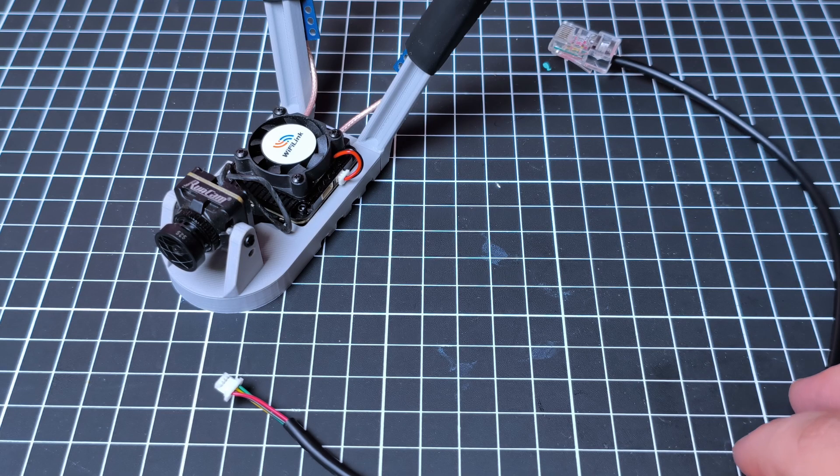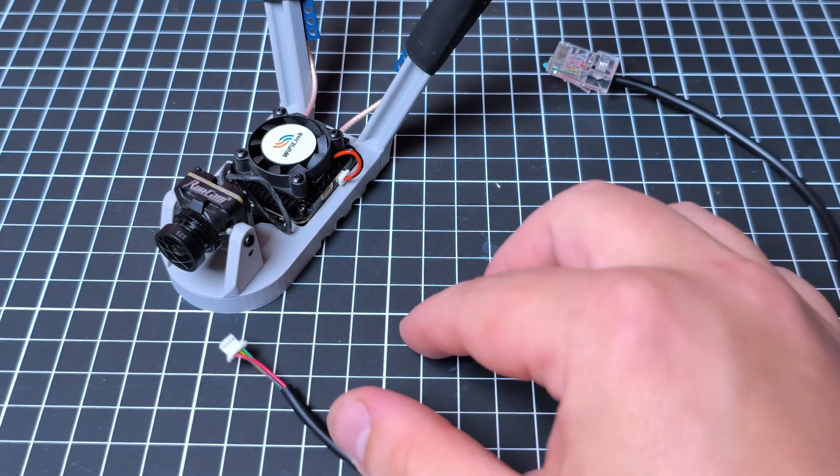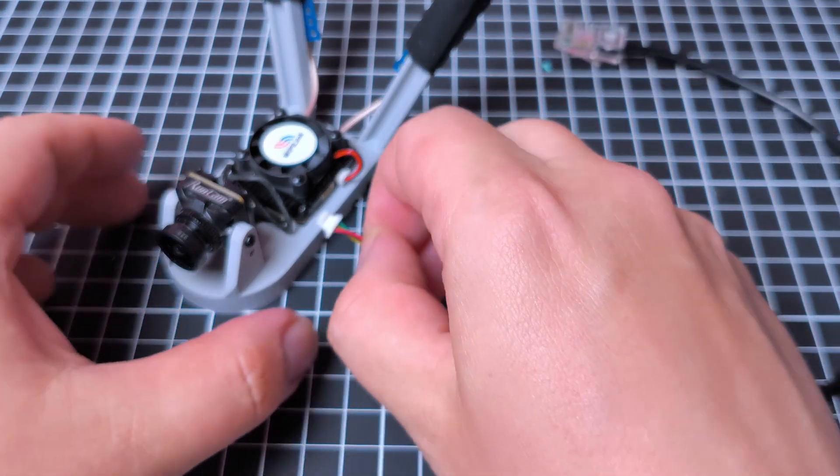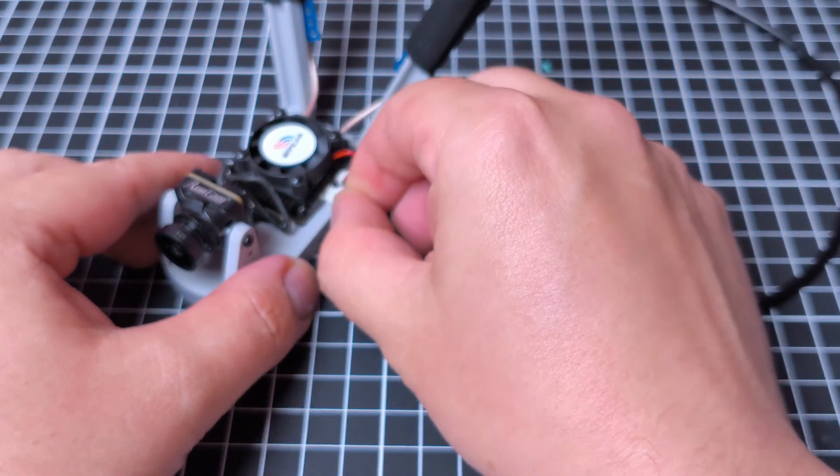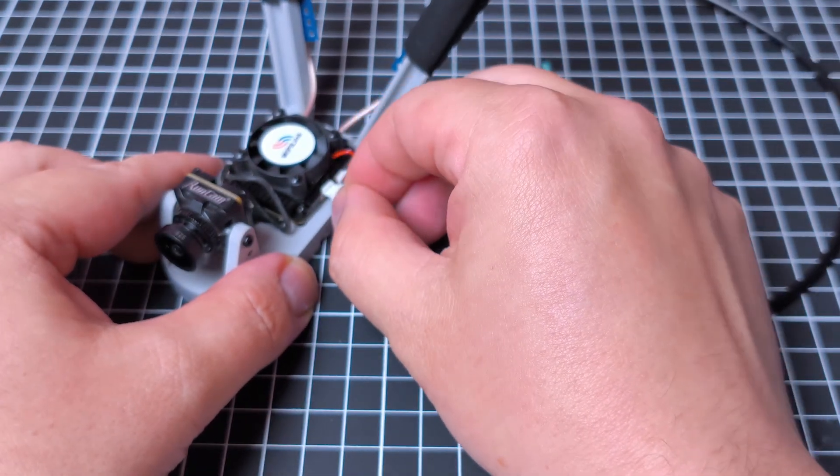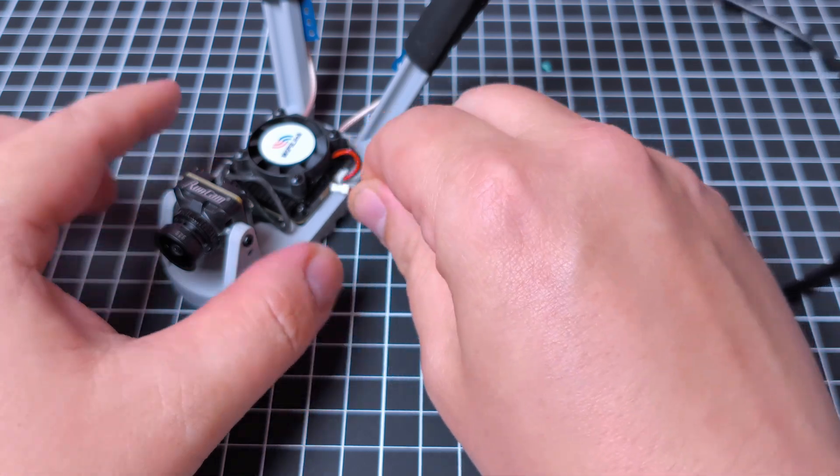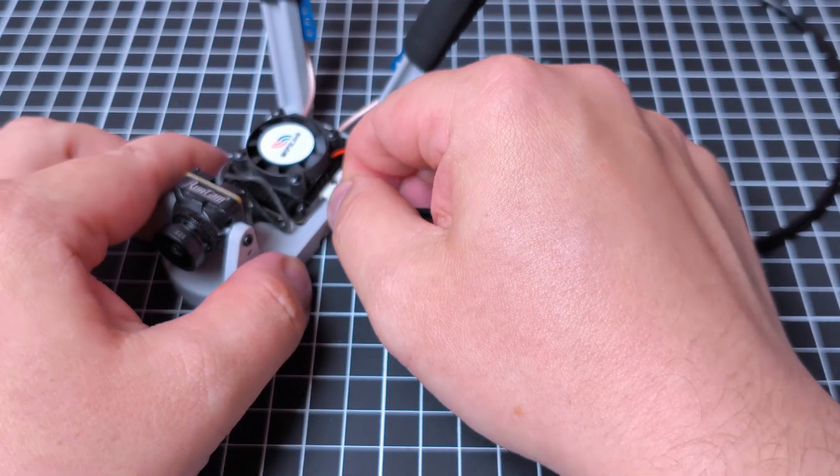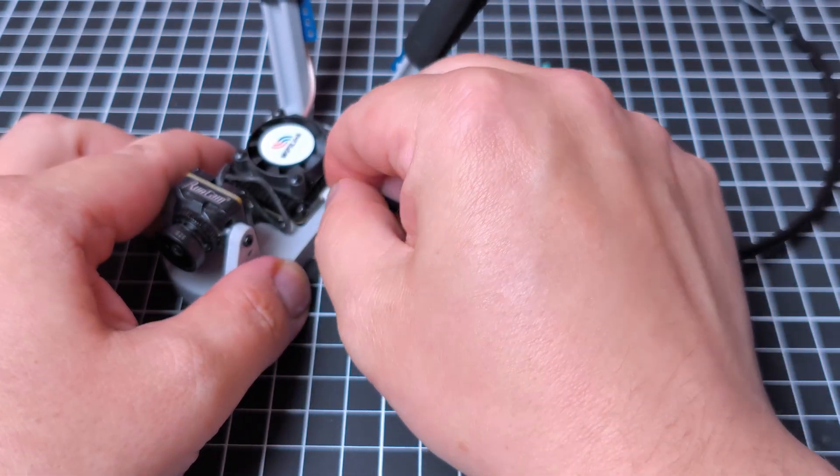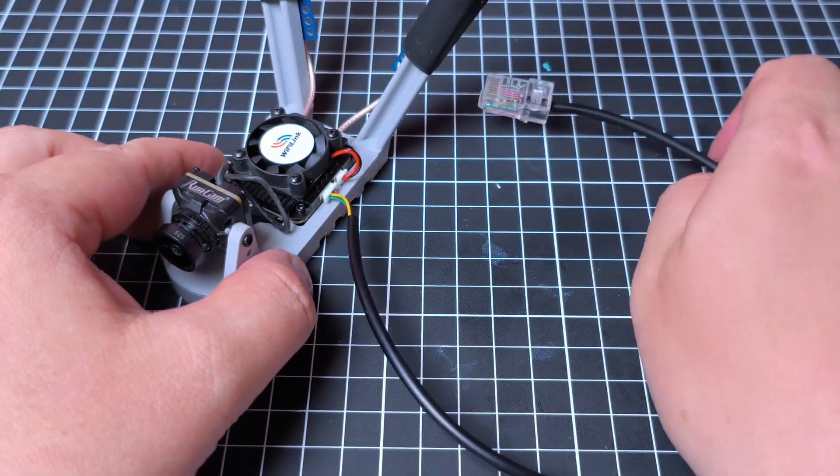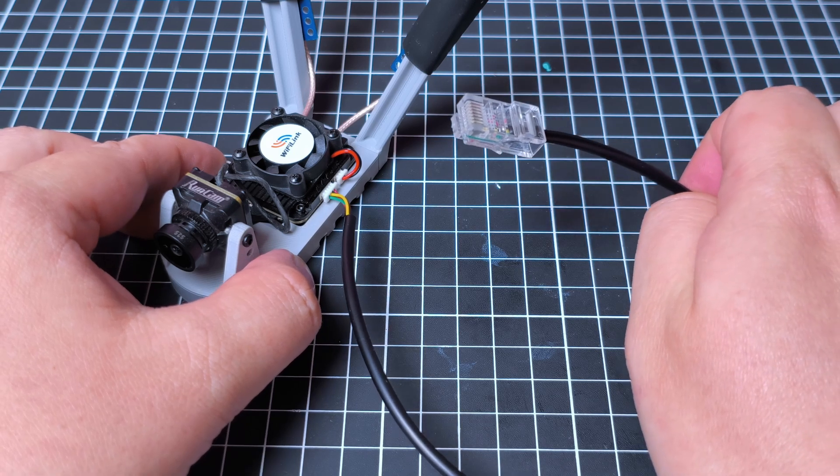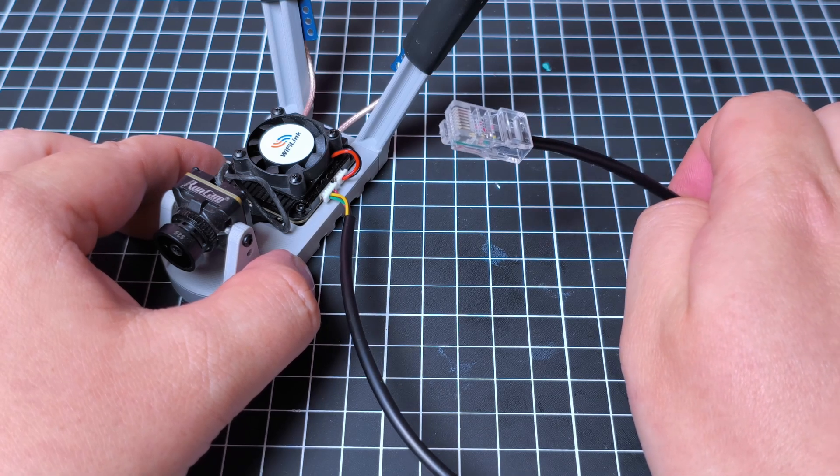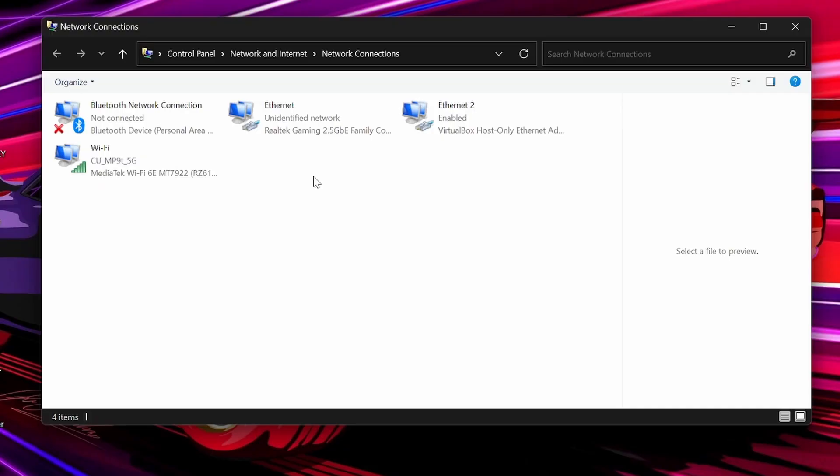So, for the second method, all we're going to do is take the included LAN cable. We're going to plug it into the air unit here, making sure to get it the right way around. And then, we're going to plug this into the LAN port on our computer.